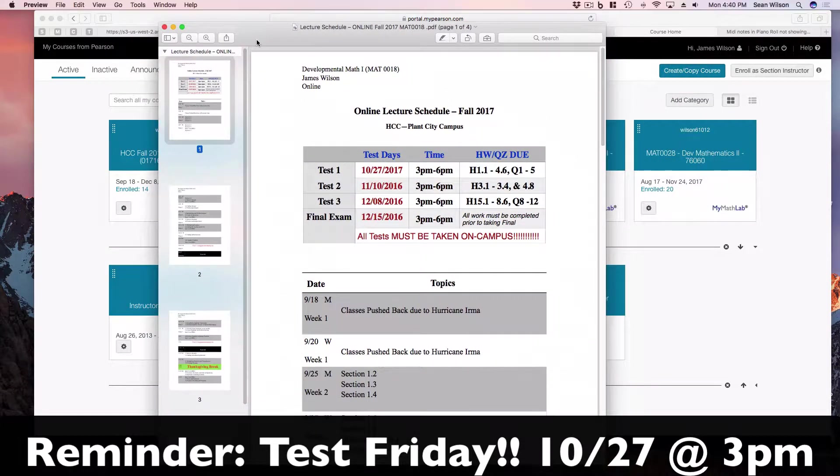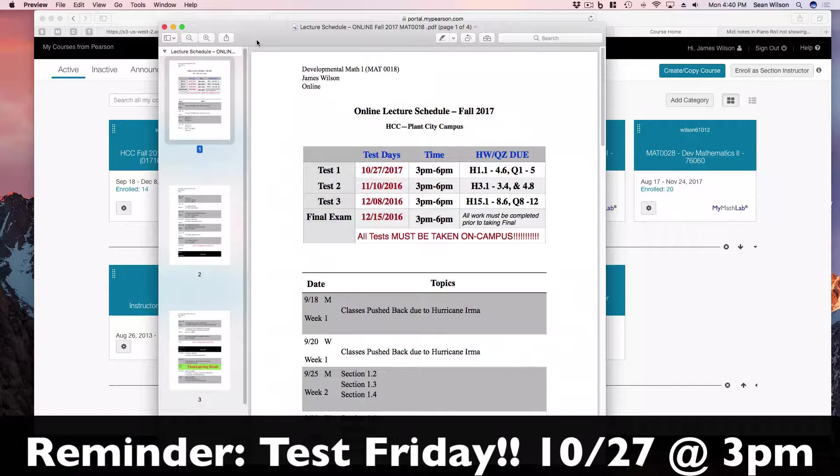And let me bring up the information here, the lecture schedule. All of you should have a copy of this schedule. You received this schedule the very first week of school. It's important enough that you print it out and put it on a fridge or somewhere where you can see these dates because these are important.